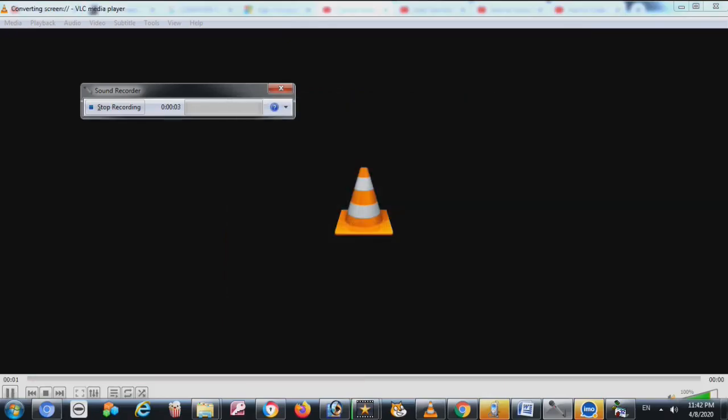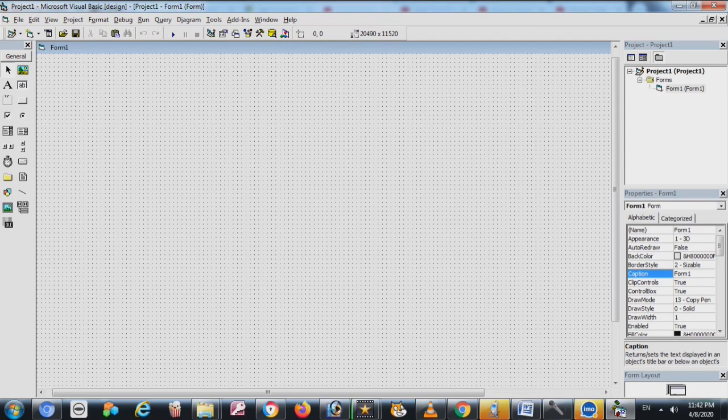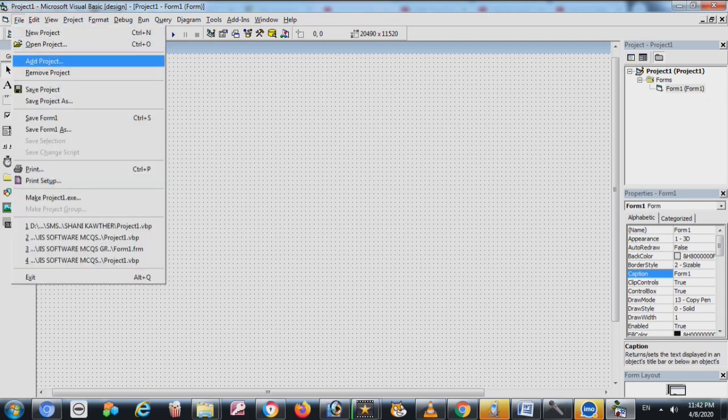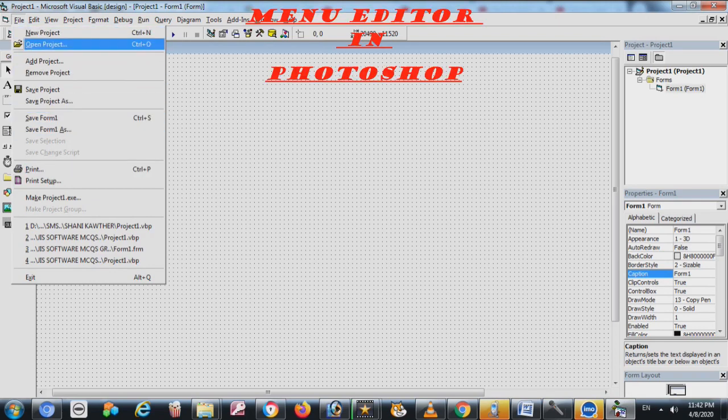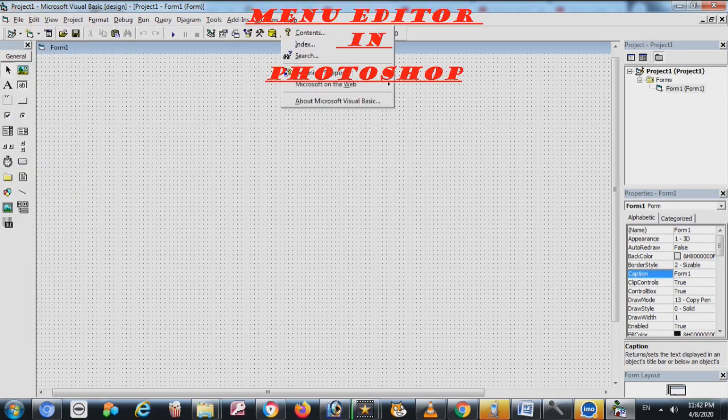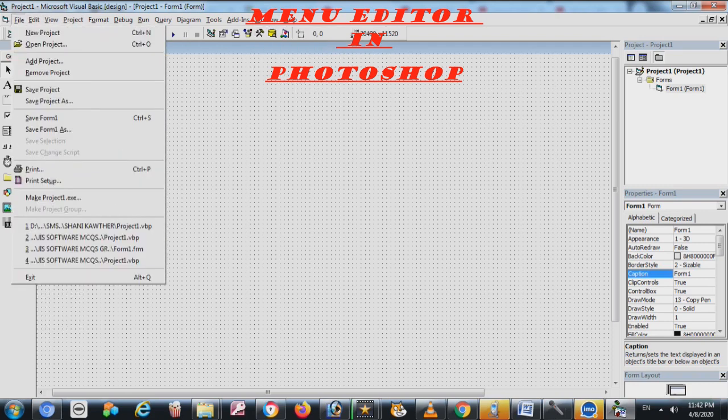Hello guys, so today I am going to show you in Visual Basic a very important thing: menu editor, how we use the menu editor. You see in software there are options like here in Visual Basic you can see here File, inside the File there are many of the tabs like this you see.